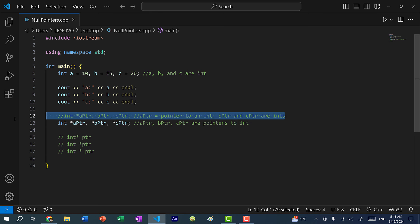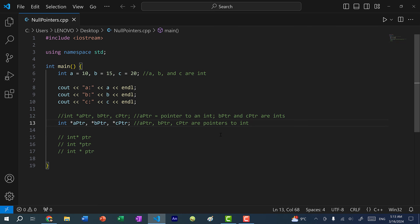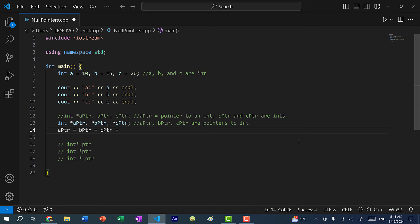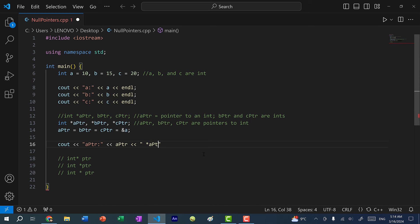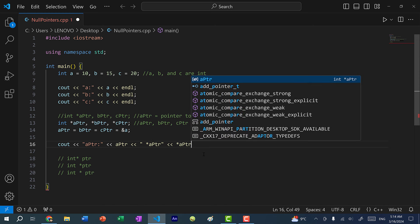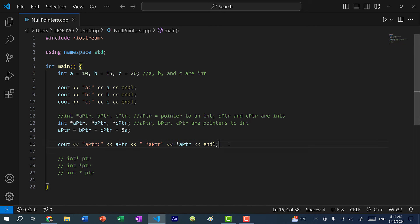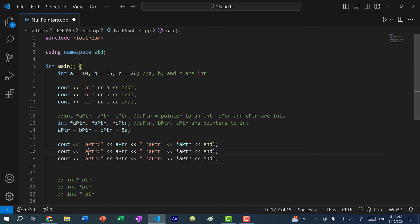Now we have three pointers, and we can assign each of them the same value. So I can do a pointer equals b pointer equals c pointer, and have all of them point to a. Let's add some print statements — I'll print out the memory address as well as the value at that memory address for each pointer. I'll copy and paste the print statement, then change it to b and then to c.